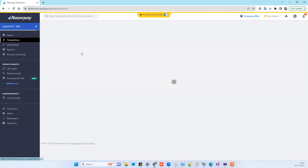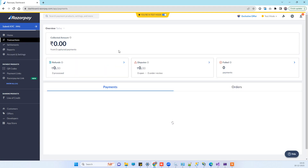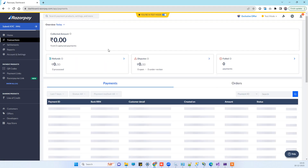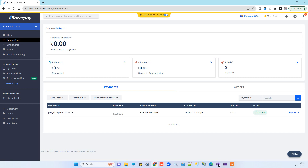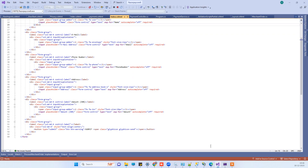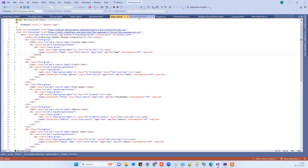Currently there is one transaction there, and now we will perform another transaction and also see the code.